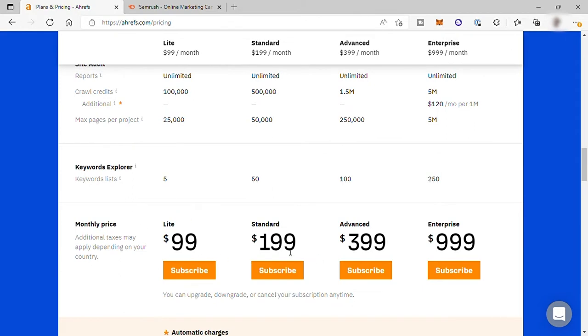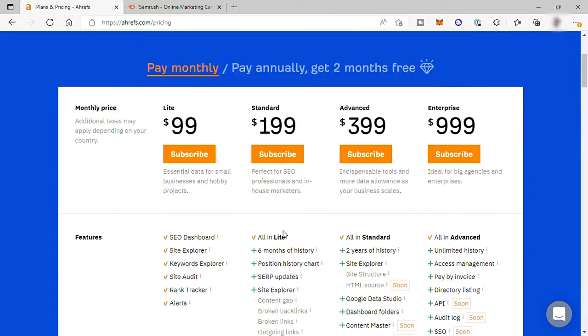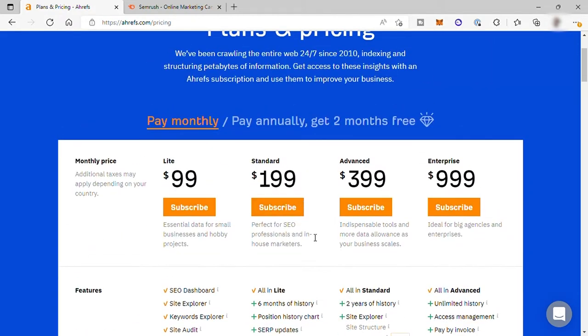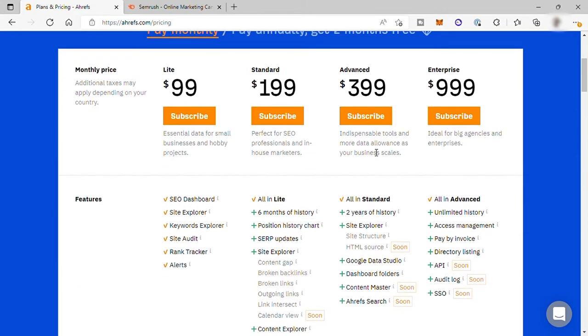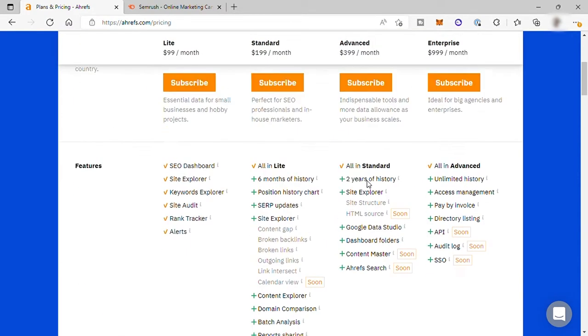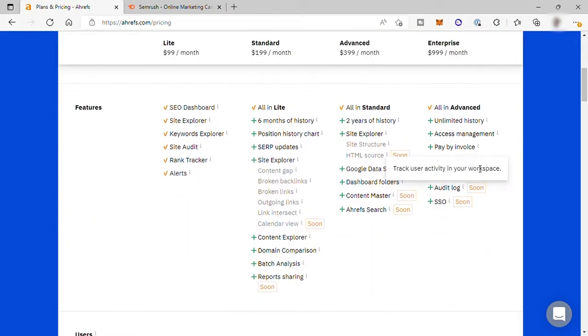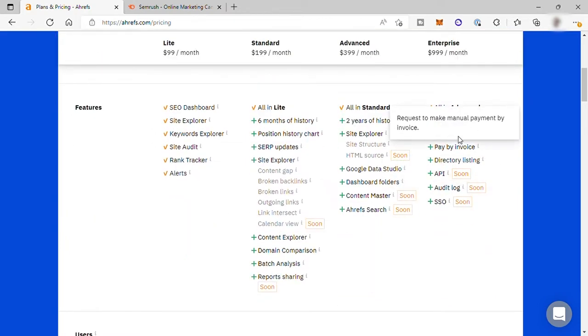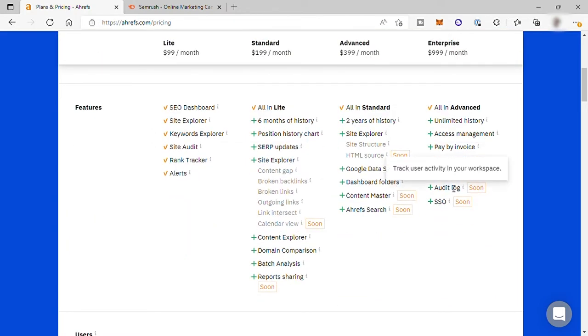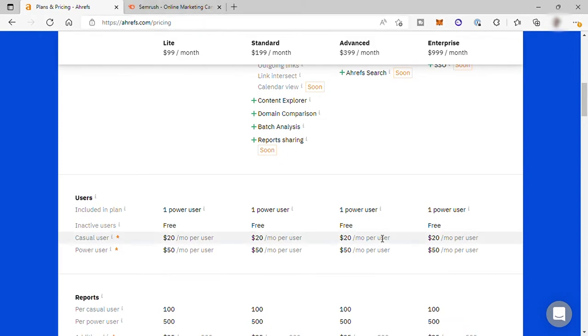And the next plan is the standard plan for $199 per month. This is perfect for SEO professionals and in-house marketers. And the third plan is advanced for $199 per month. And lastly is the enterprise plan for $999. You will get all the basic features and also the advanced features.